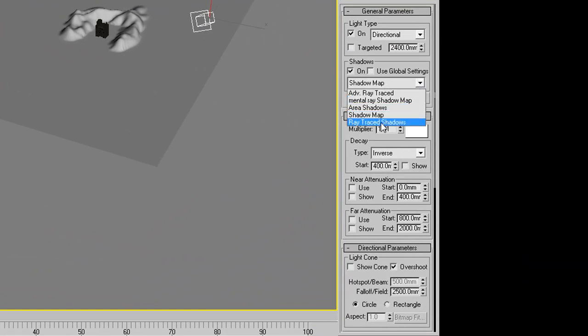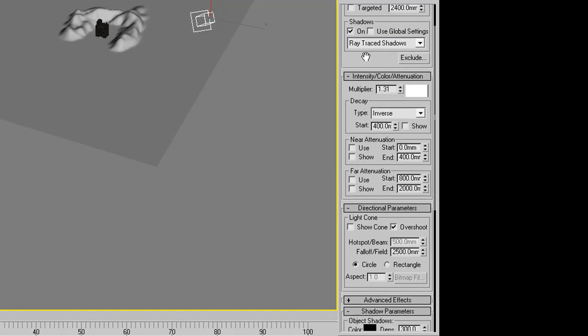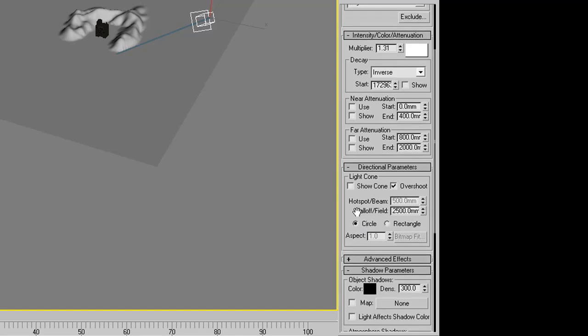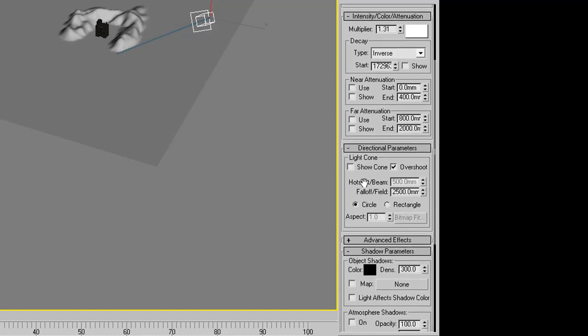We can fix this by first going into the lights shadow settings, and setting a ray trace shadows. And going down to the start, and upping the amount of the start. And you'll see it starts to throw a beam towards our terrain. Once it starts to go through the terrain, we can go ahead and stop.